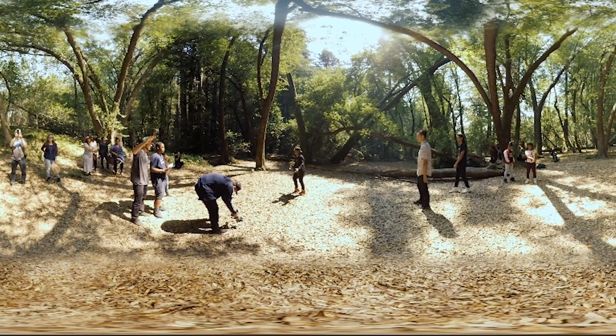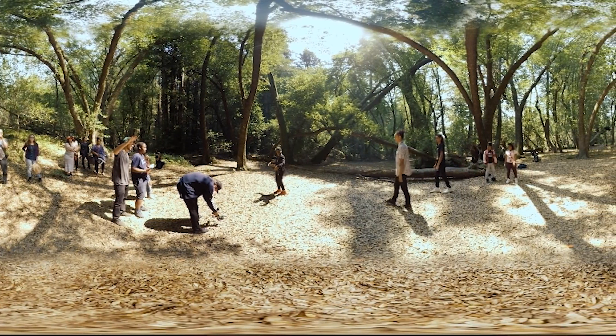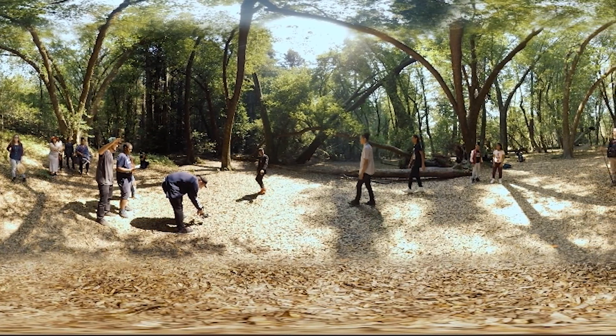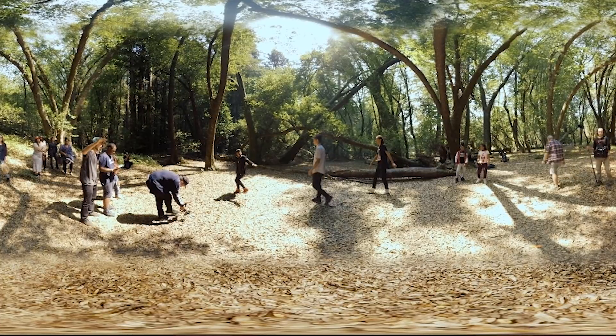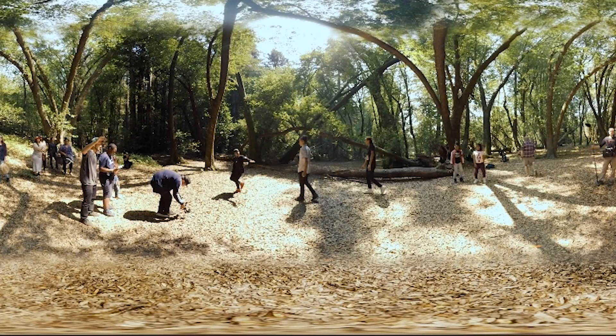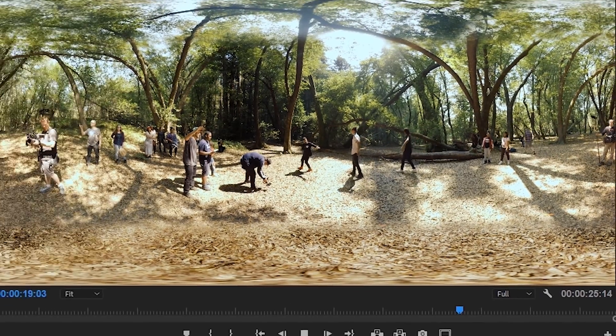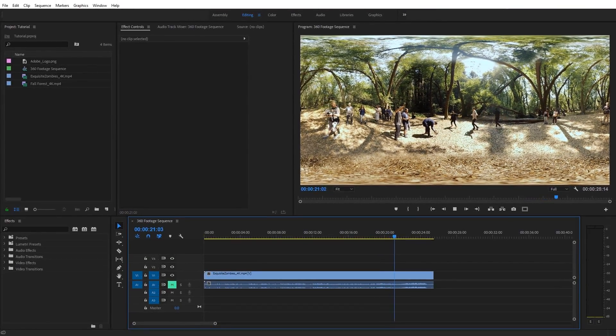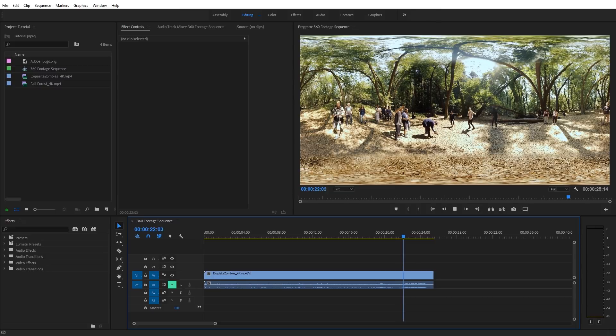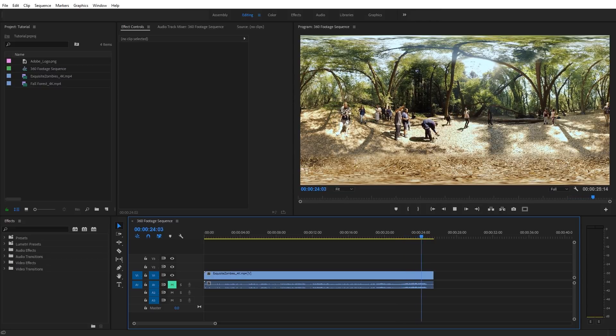I will also show you how to add logos to your 360 footage so that it looks correct in the scene and how to apply VR transitions to your 360 footage. If you want to follow along, you can download the assets that accompany this tutorial.